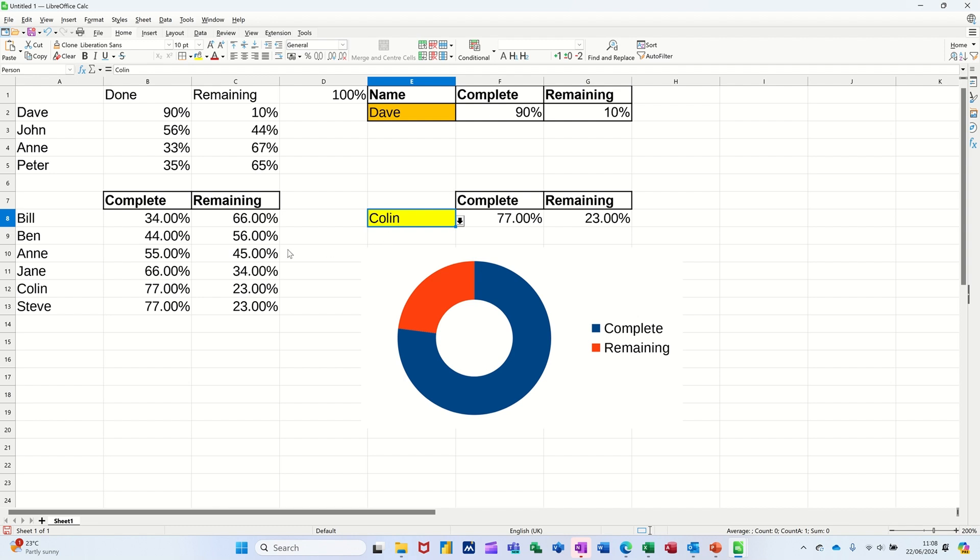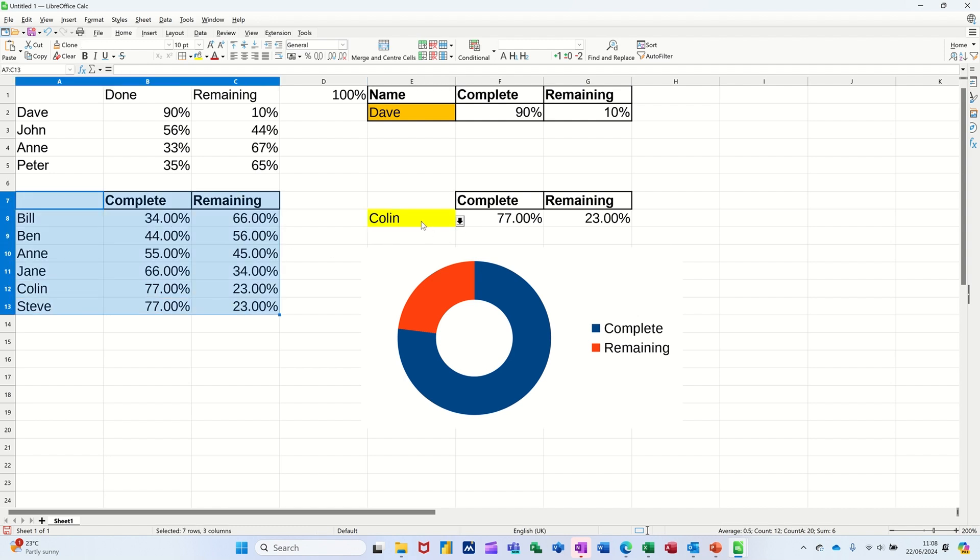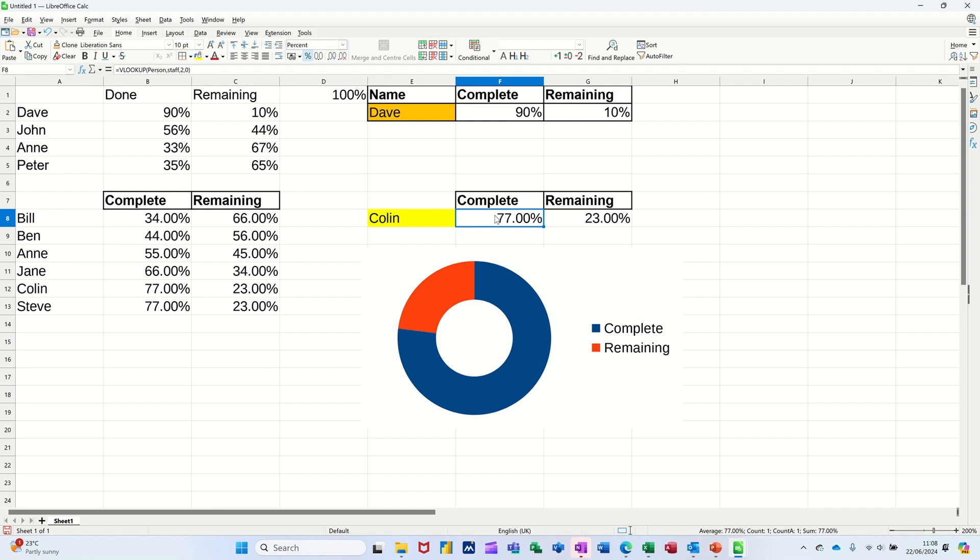But that's basically a quick look at how you can name a table, name a cell, use the VLOOKUP, and then create a donut chart based on that data. So hopefully that's of use. Thank you for your time. I'll catch you on the next one.